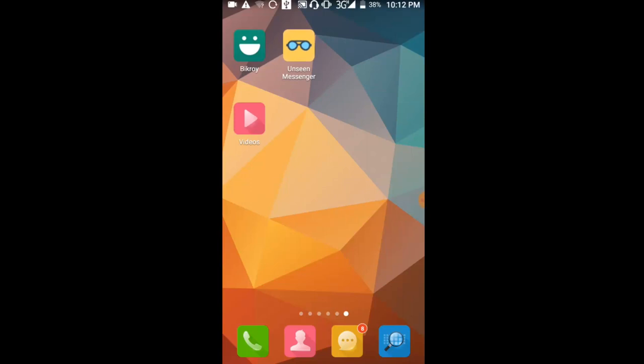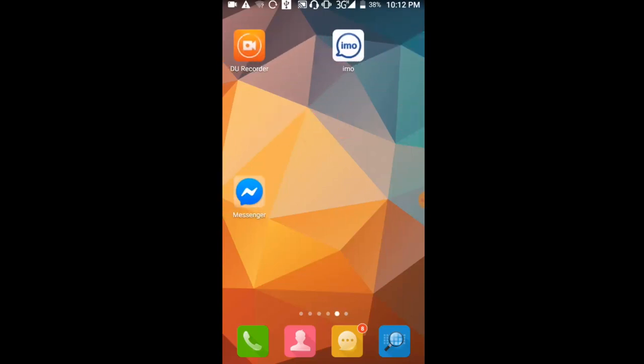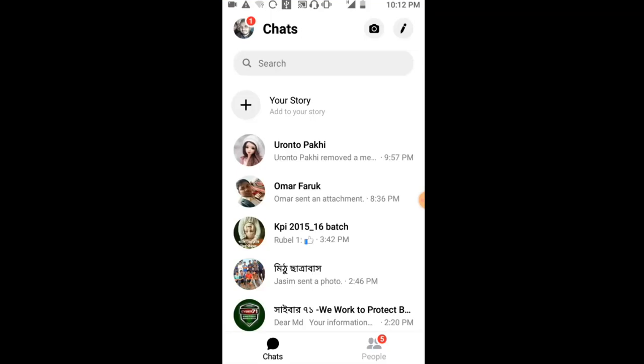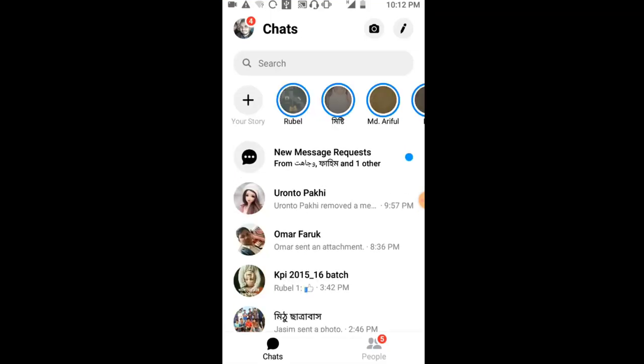Now let me demonstrate. I have two phones here with Messenger open on both. I'll show you the details of how to remove messages.